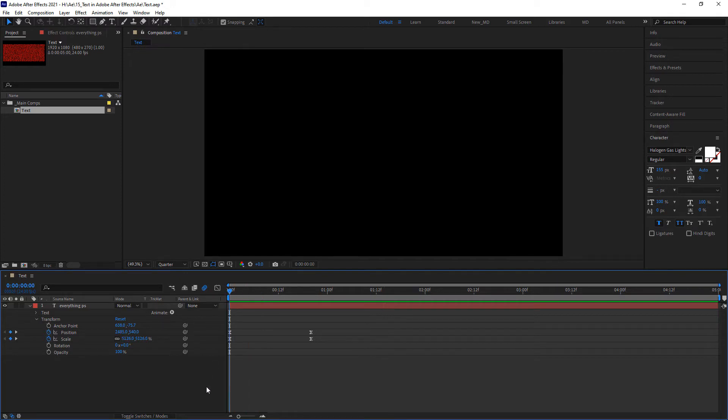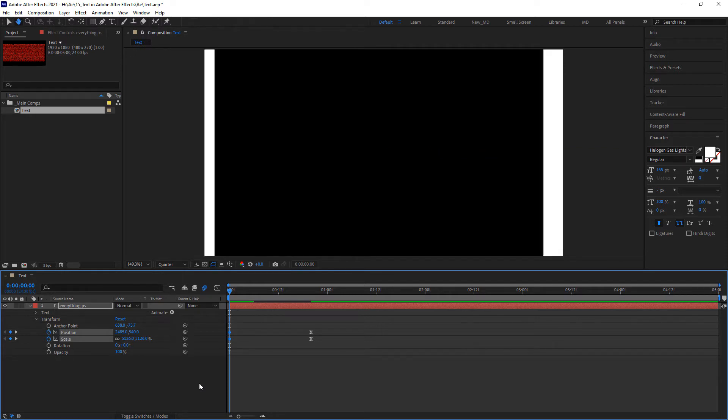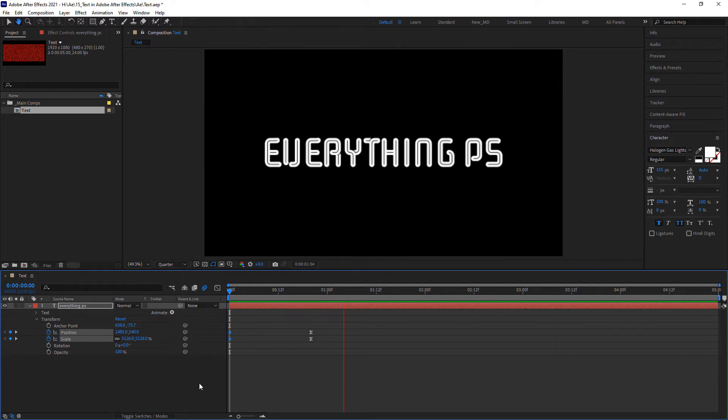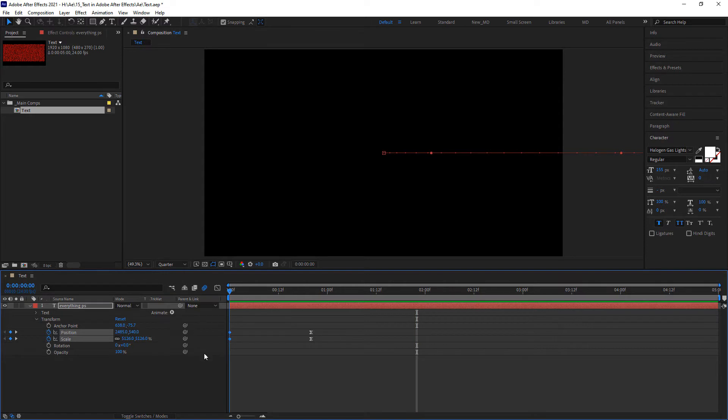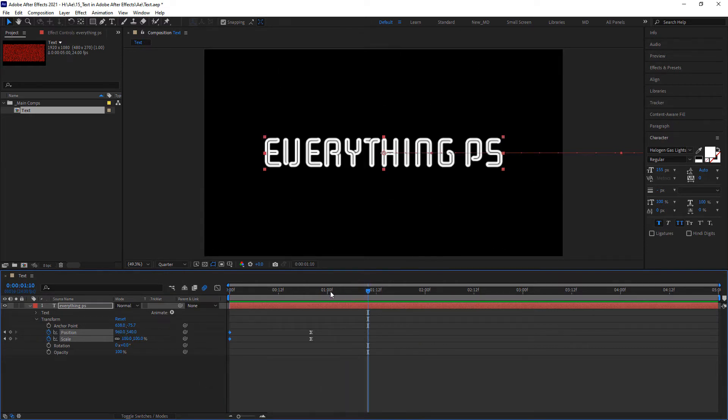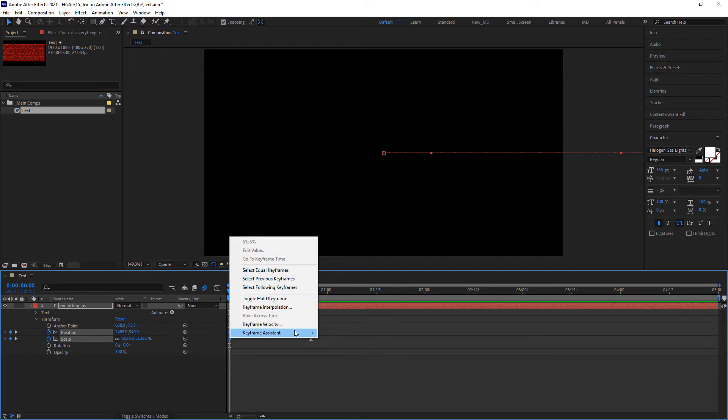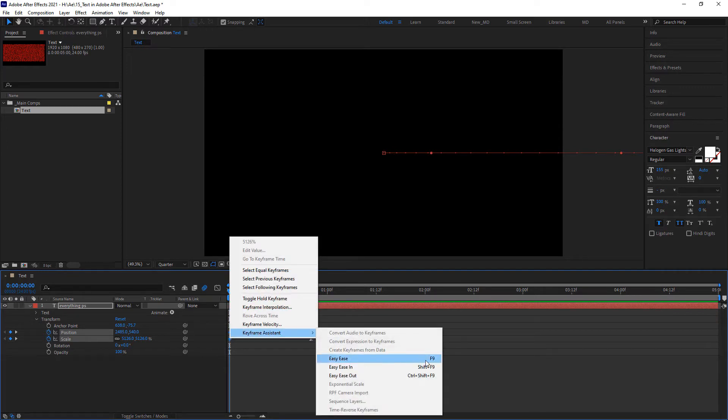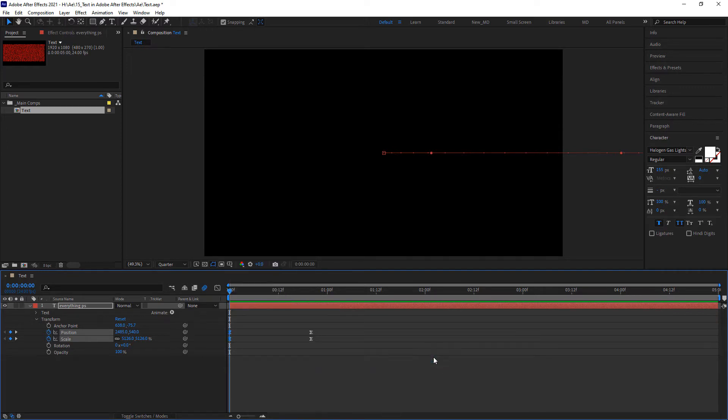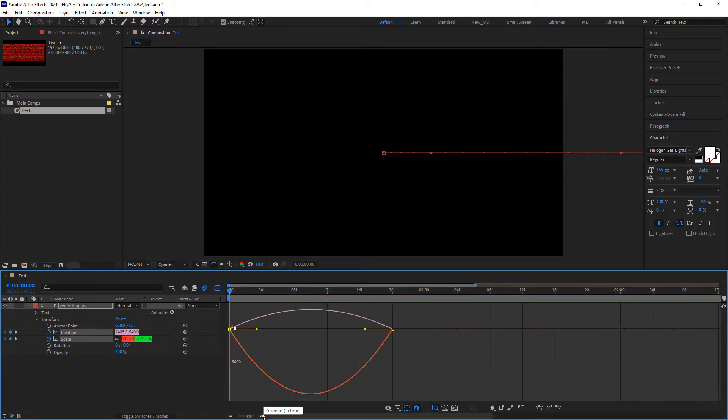I'll experiment with maybe turning these first keyframes back to linear by control-clicking on them. That will turn them back to linear keyframes. We should get a little bit faster of a start to this animation. Let's see what that looks like. That's not too bad. Could also turn those back to ease keyframes by hitting F9 and then jump into the graph editor. Make sure you only have position and scale selected. Here we go.